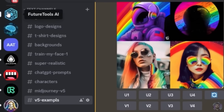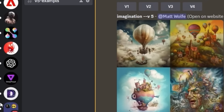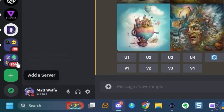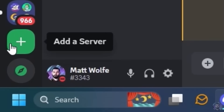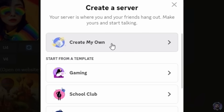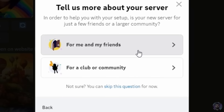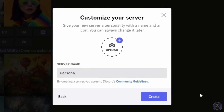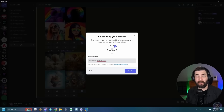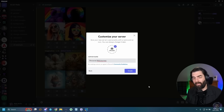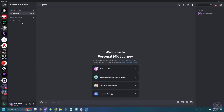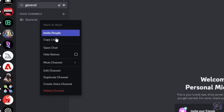When you're inside of Discord, you can scroll all the way down to the bottom. You can click add server, click on create my own, and then click for me and my friends and name it whatever you want. Let's just call this one Personal Midjourney. You can upload an image to represent it in the sidebar if you want, but I'm going to skip that and go ahead and create this Discord group. Now that I have the Discord group, I can delete the voice channel — I'm never going to use it.